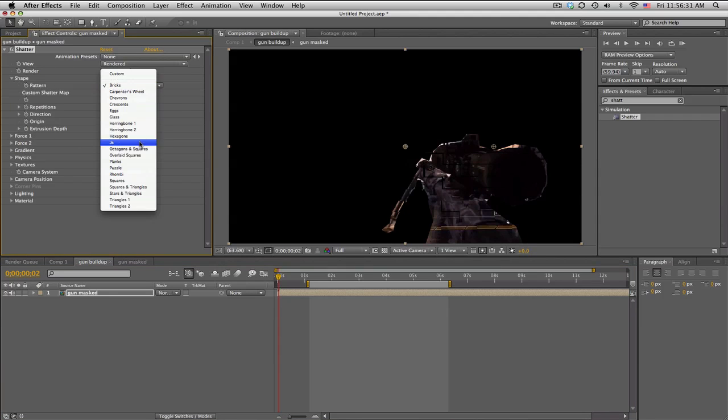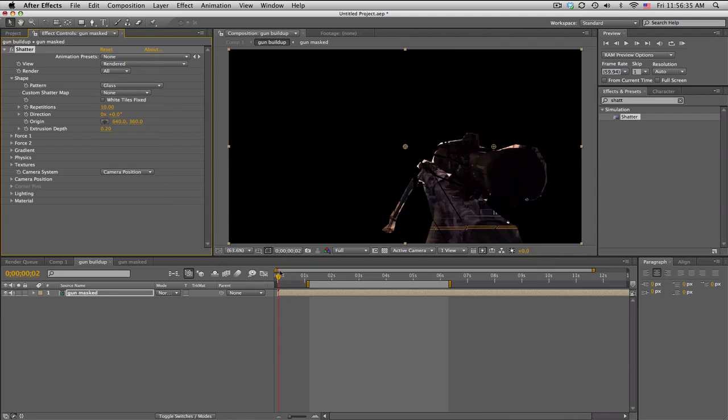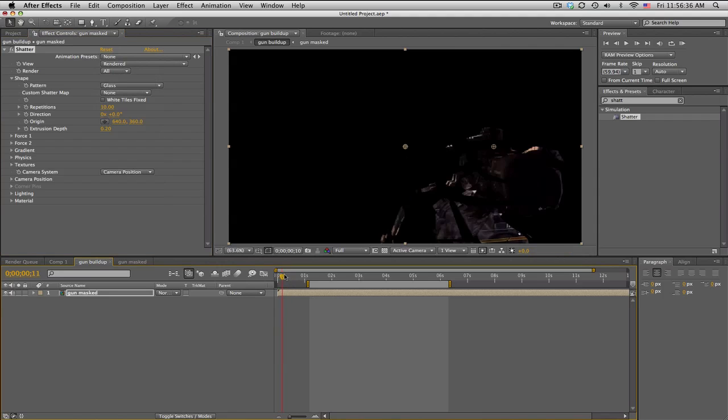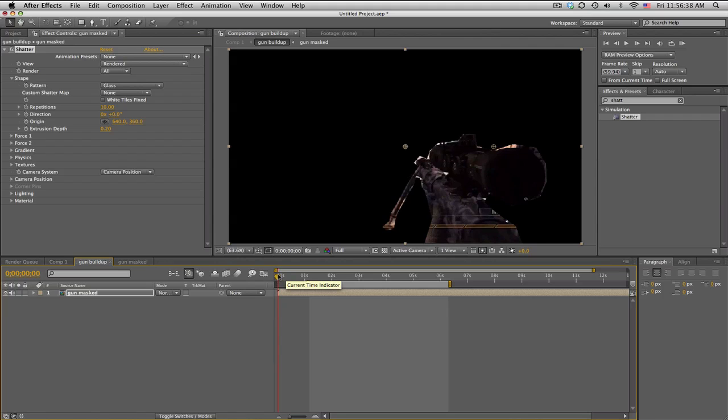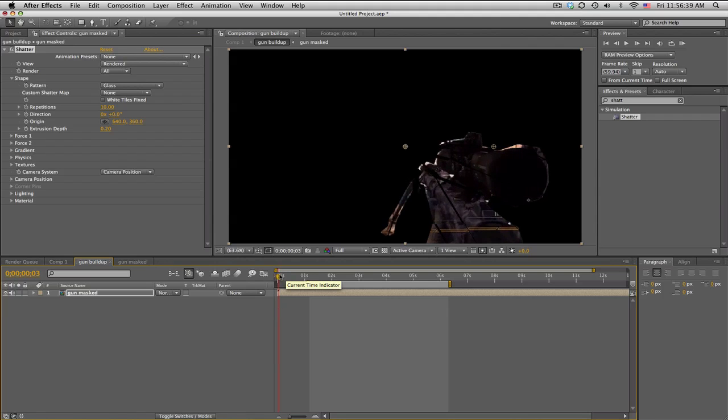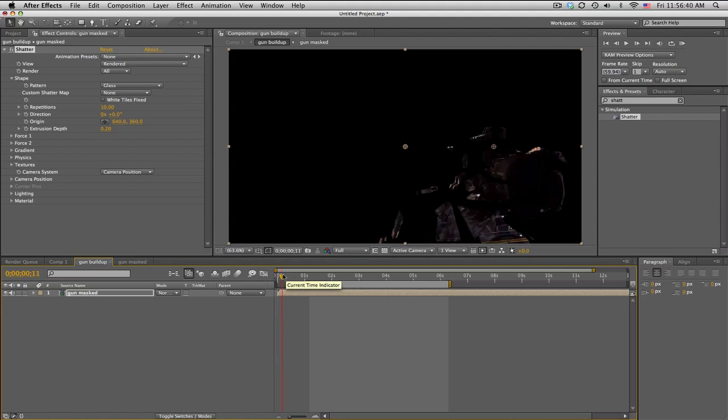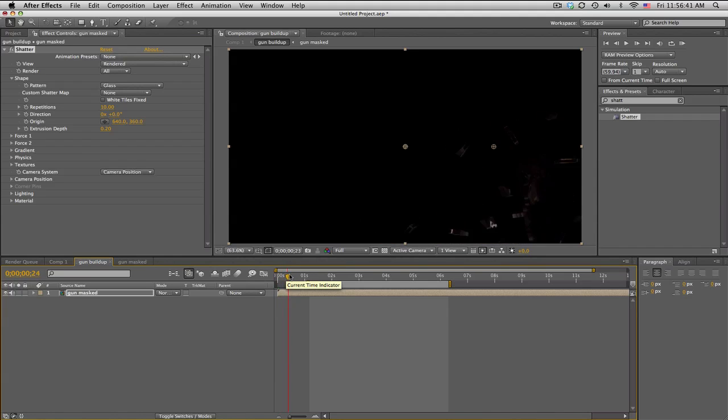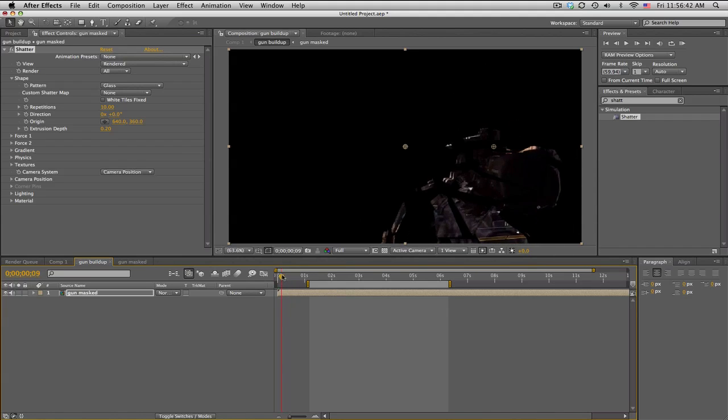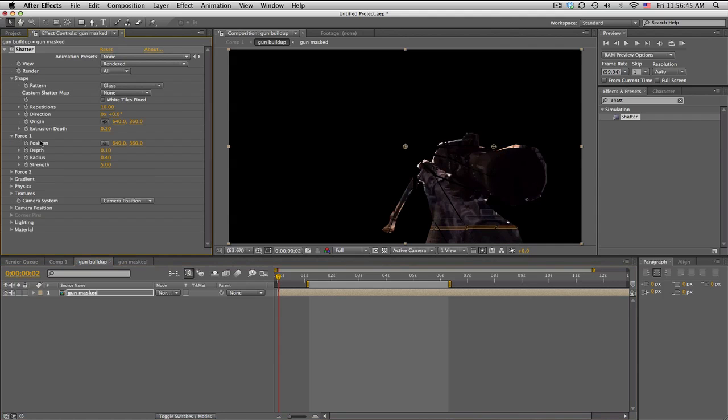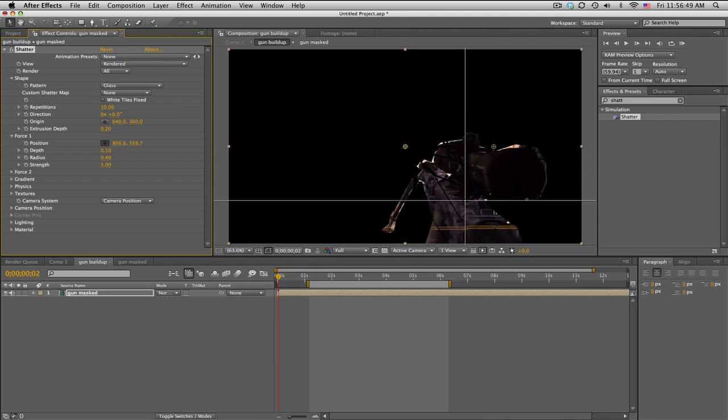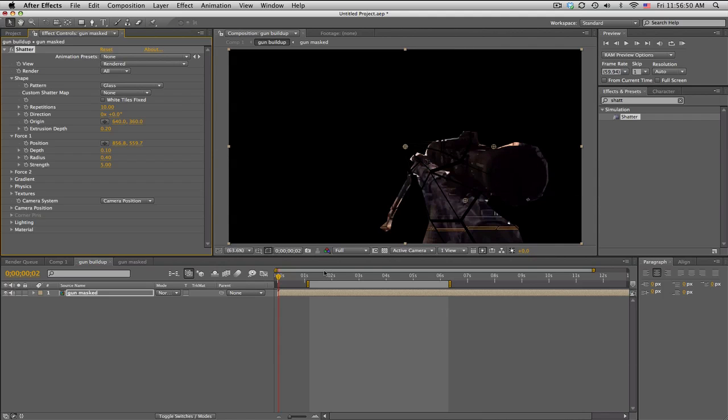So we get some cool falling bricks. That is awesome. We're done. Just kidding. We are gonna change the shape. There's a couple cool shapes I like to use. Glass has got some cool triangles and pieces and stuff. One thing is it's shattering from the center and it's pushing it away down there. So we have to go to Force 1, change the position to pretty much the center of the gun, right about there.